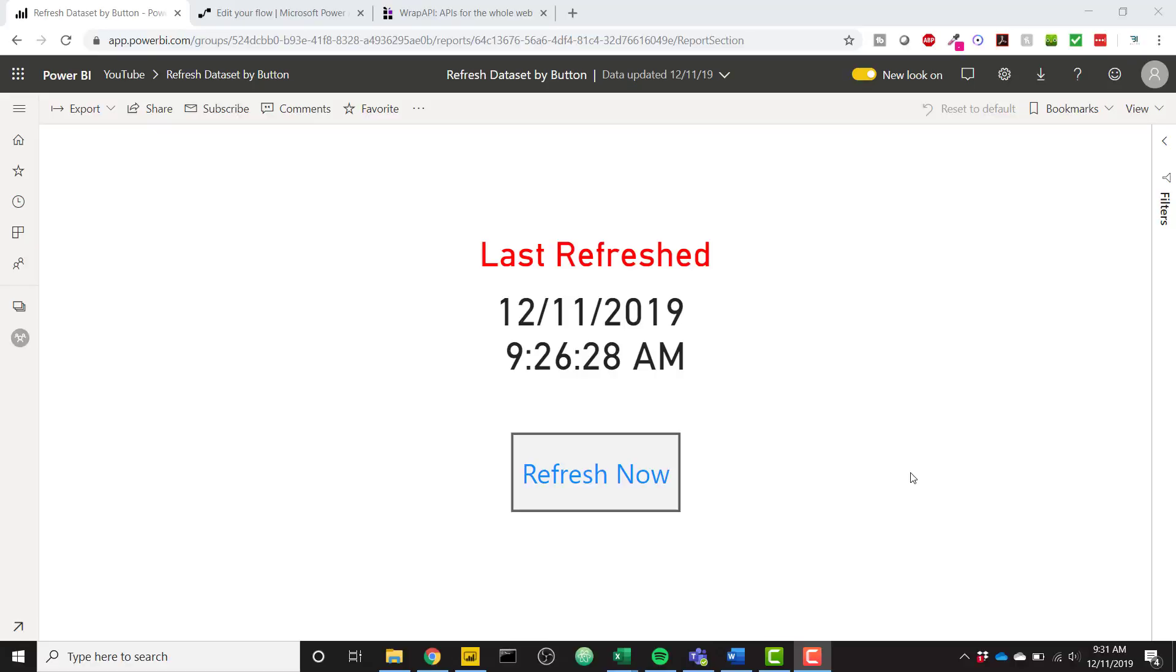What's up everybody, it's Parker with BI Elite. I have an awesome video today showing you how to refresh a data set via a button click in a Power BI report.